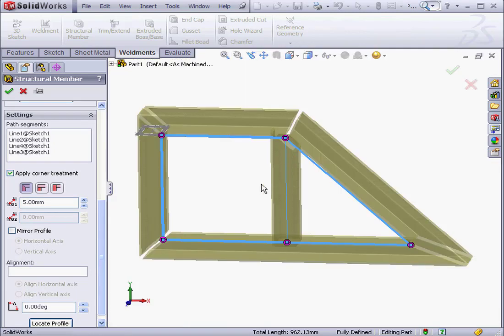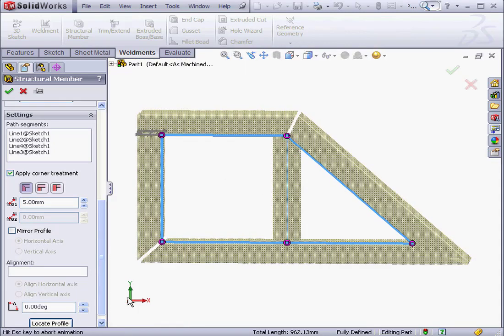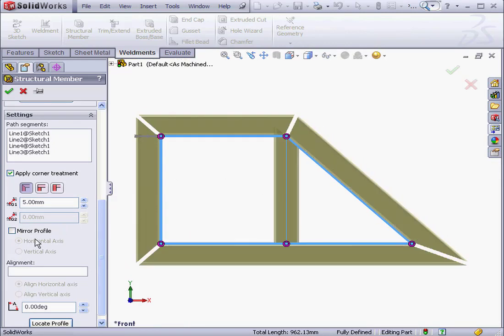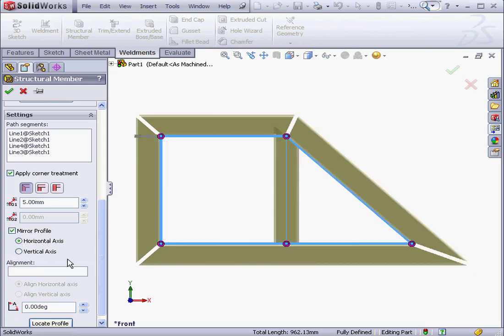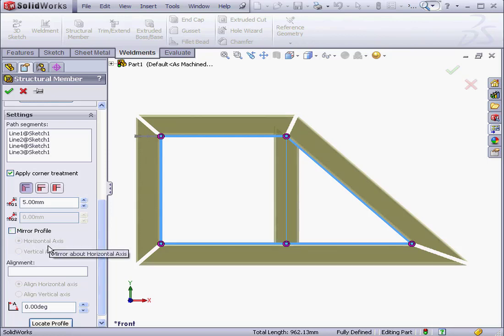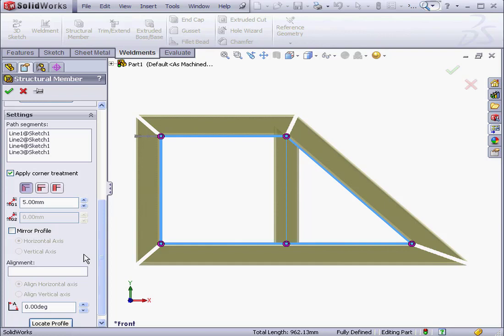We can also mirror the profile against the horizontal or vertical axis. We can align the axis along edges, lines, and so on. At this point, I'm going to click OK.